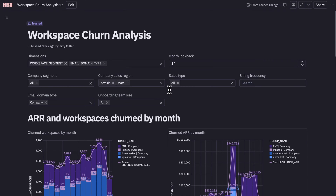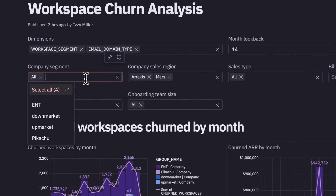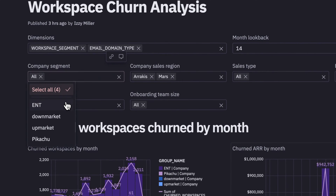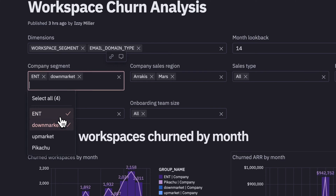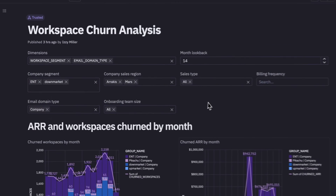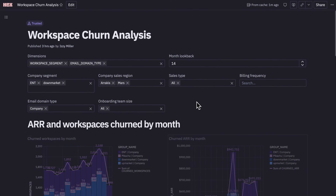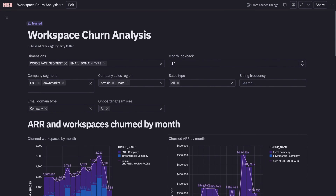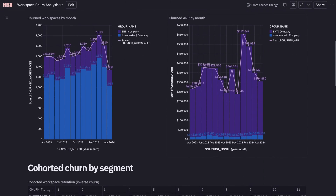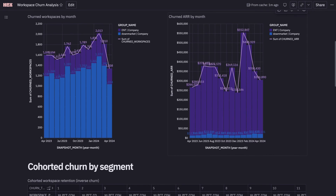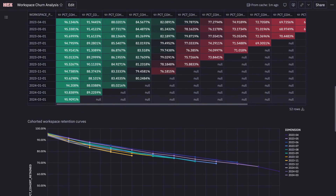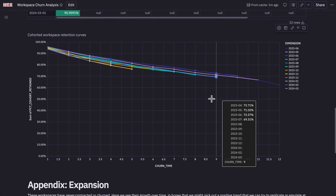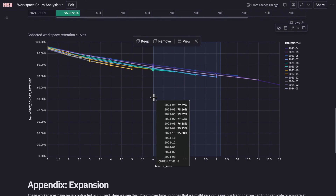HEX is the world's most advanced platform for collaborative analytics and data science. I'm going to walk you through how to use HEX to answer complex data questions and build a beautiful interactive data app like this one that answers the question: how can we reduce churn?